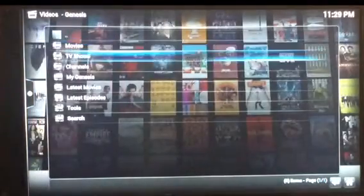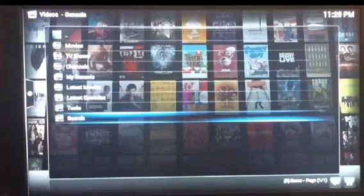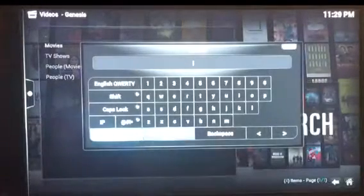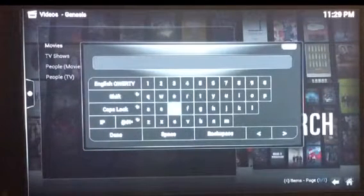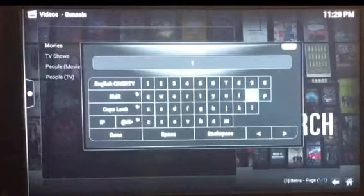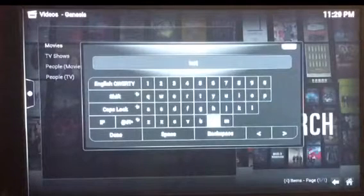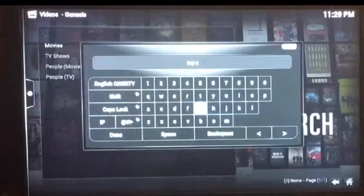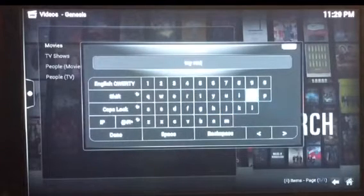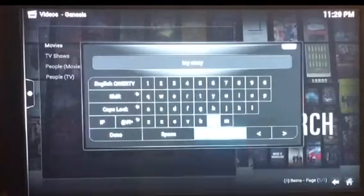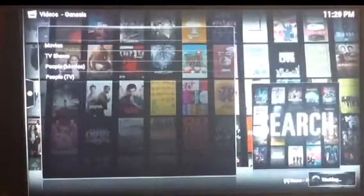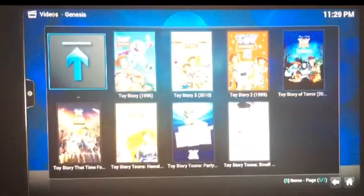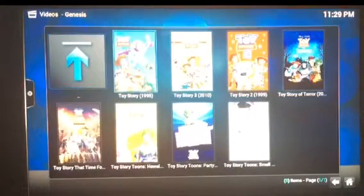My best bet is if you want to find something, just search for it. You can scroll down to Search and pick a movie or a TV show — just type in what you're looking for. So pick a movie. For example, Toy Story. All the list of movies will come up and you choose the one that you're looking for.